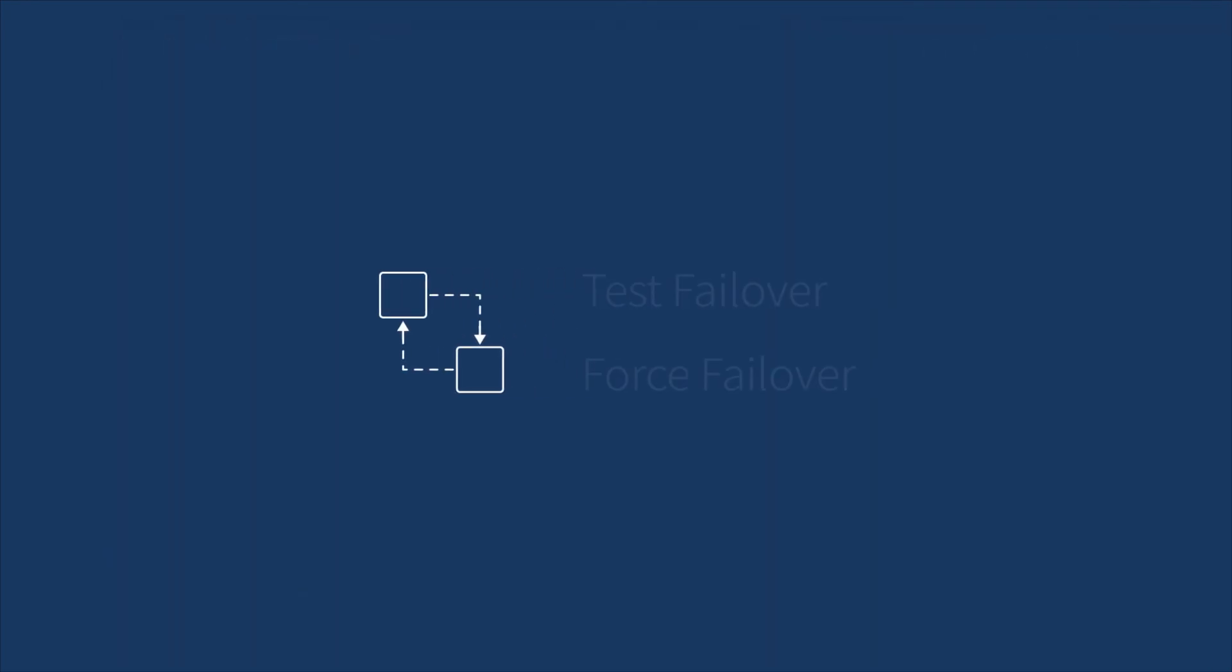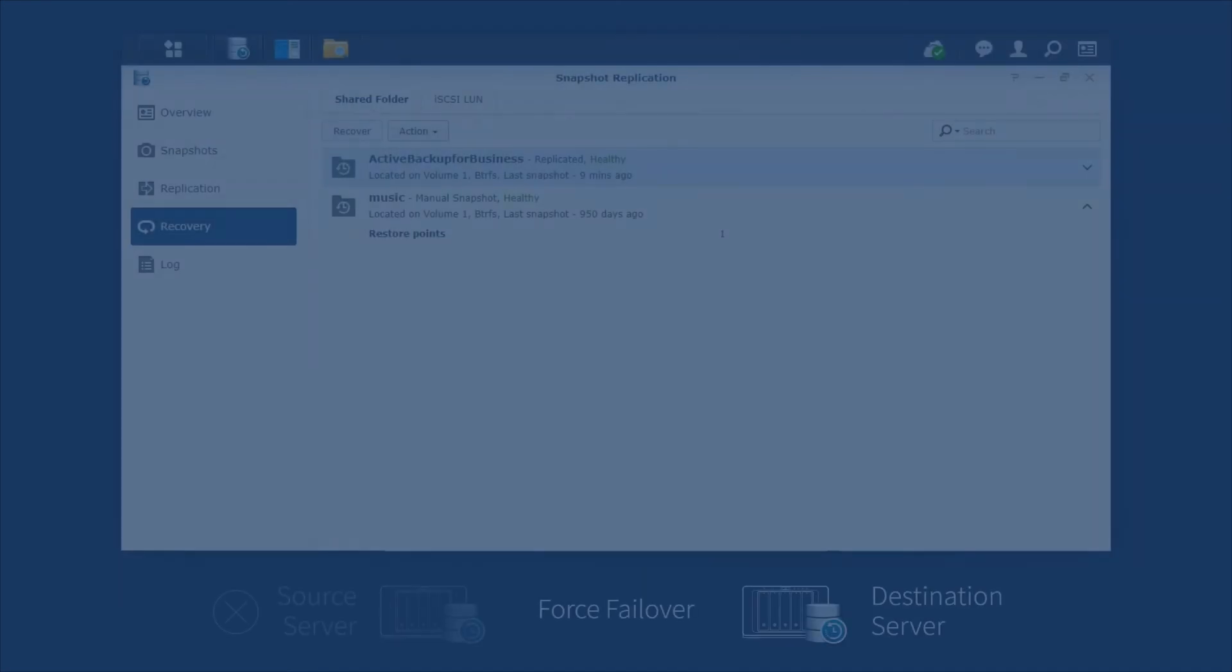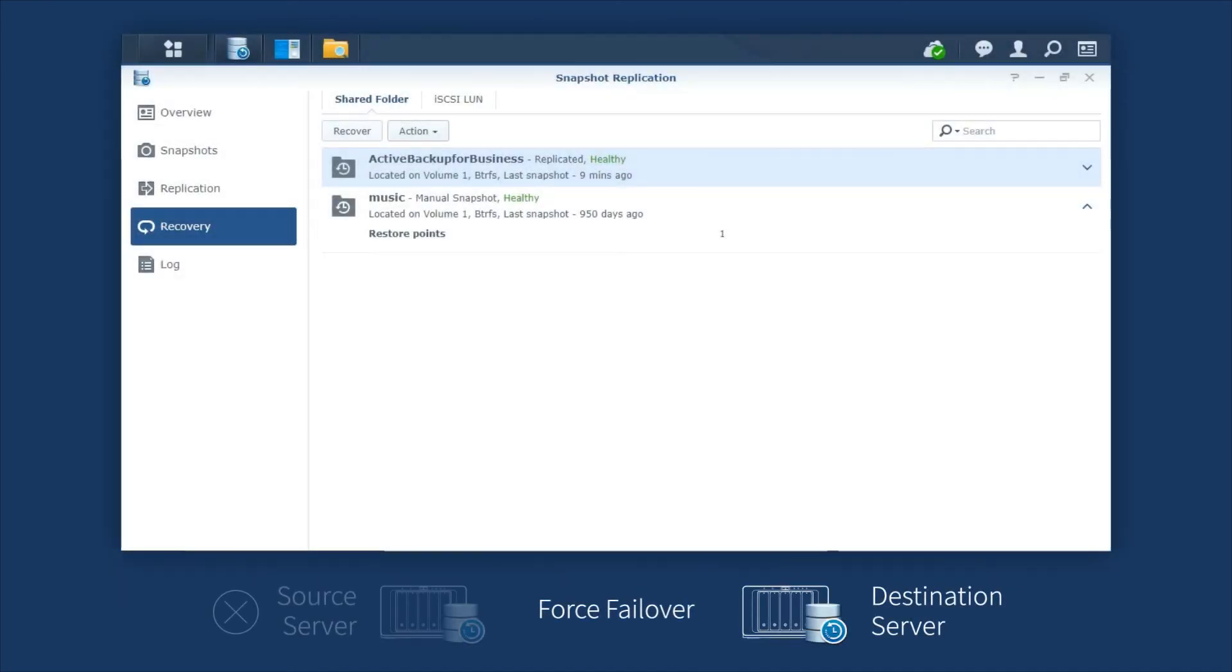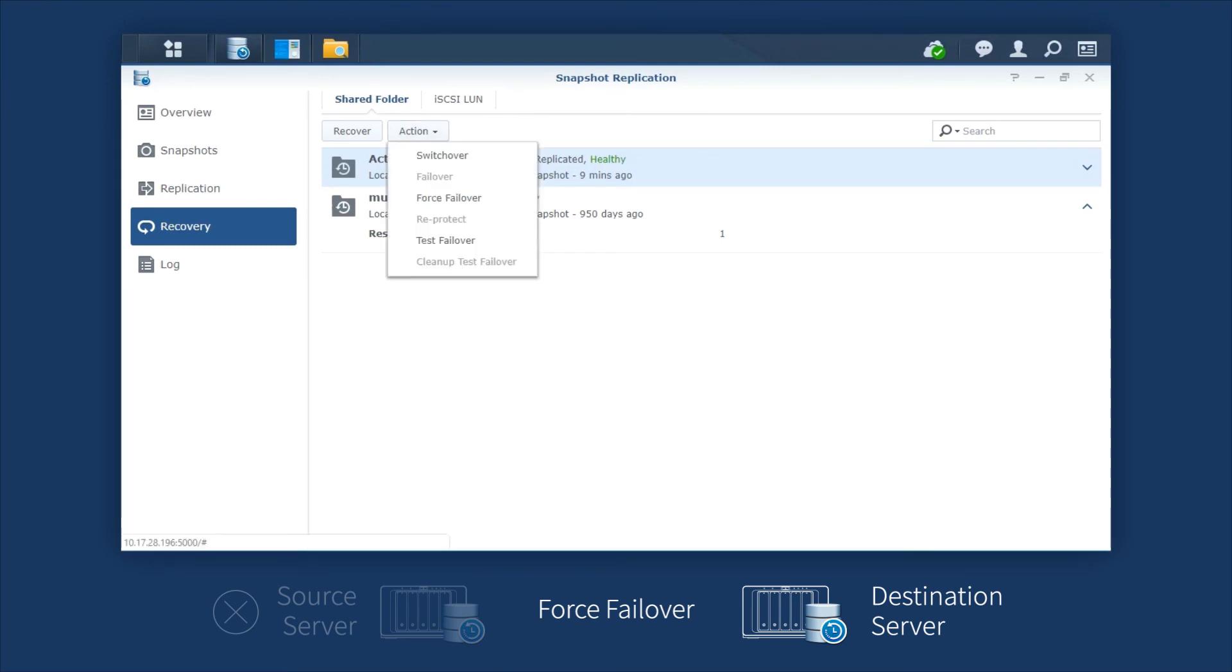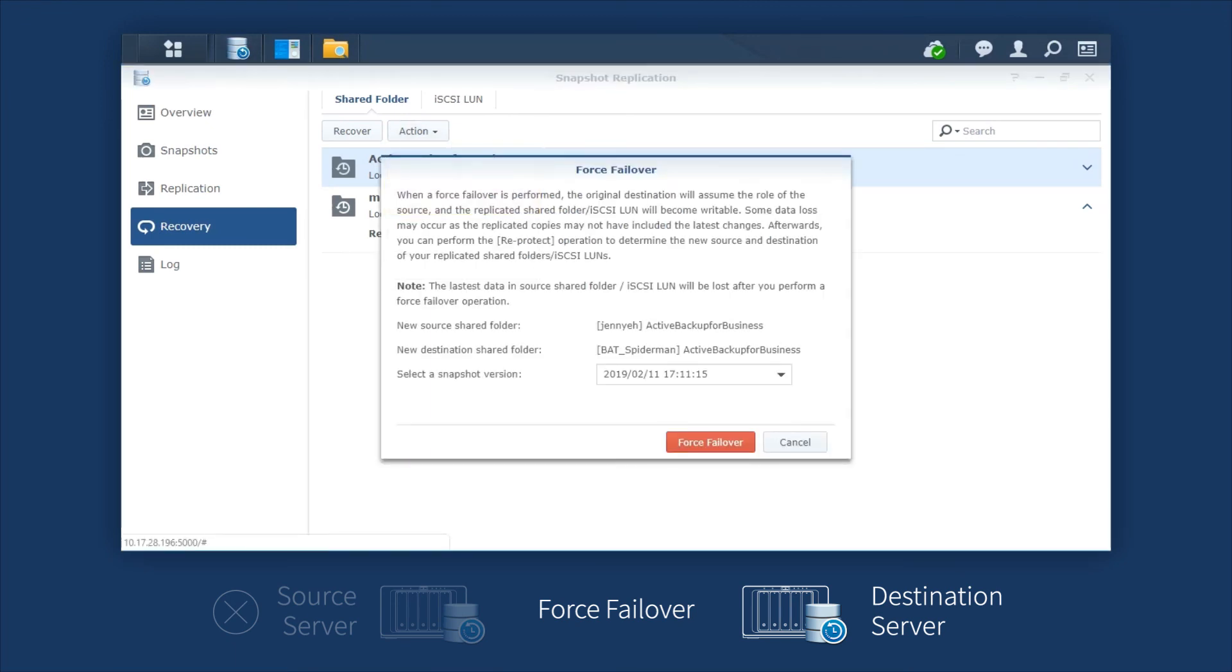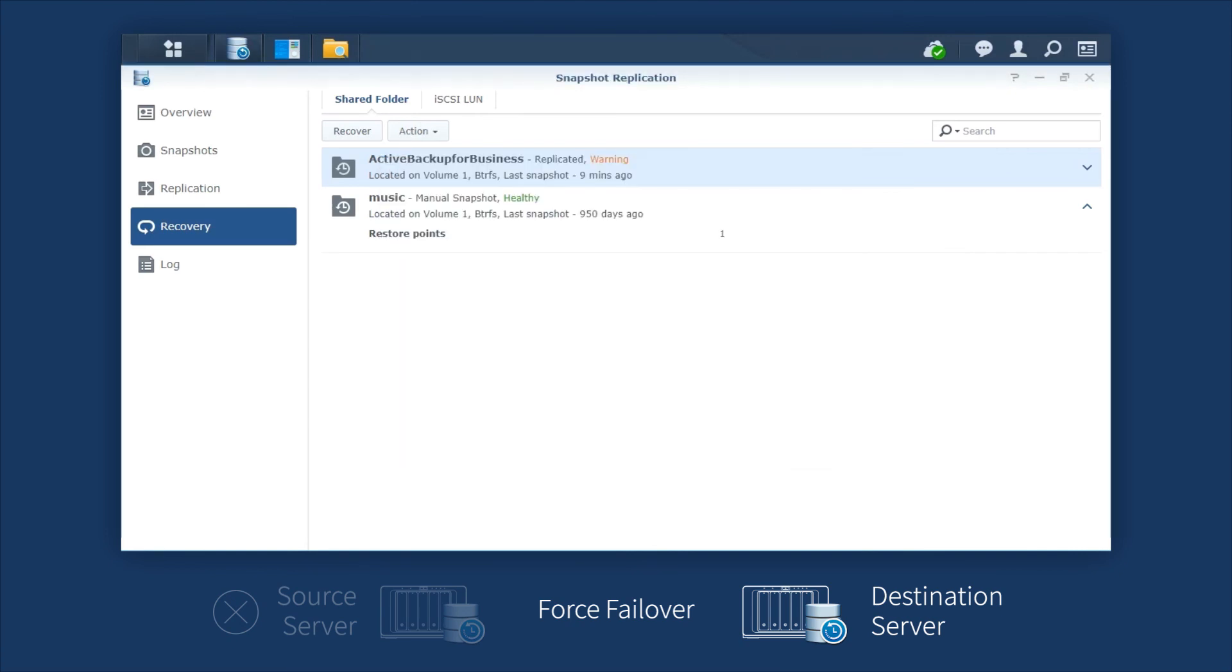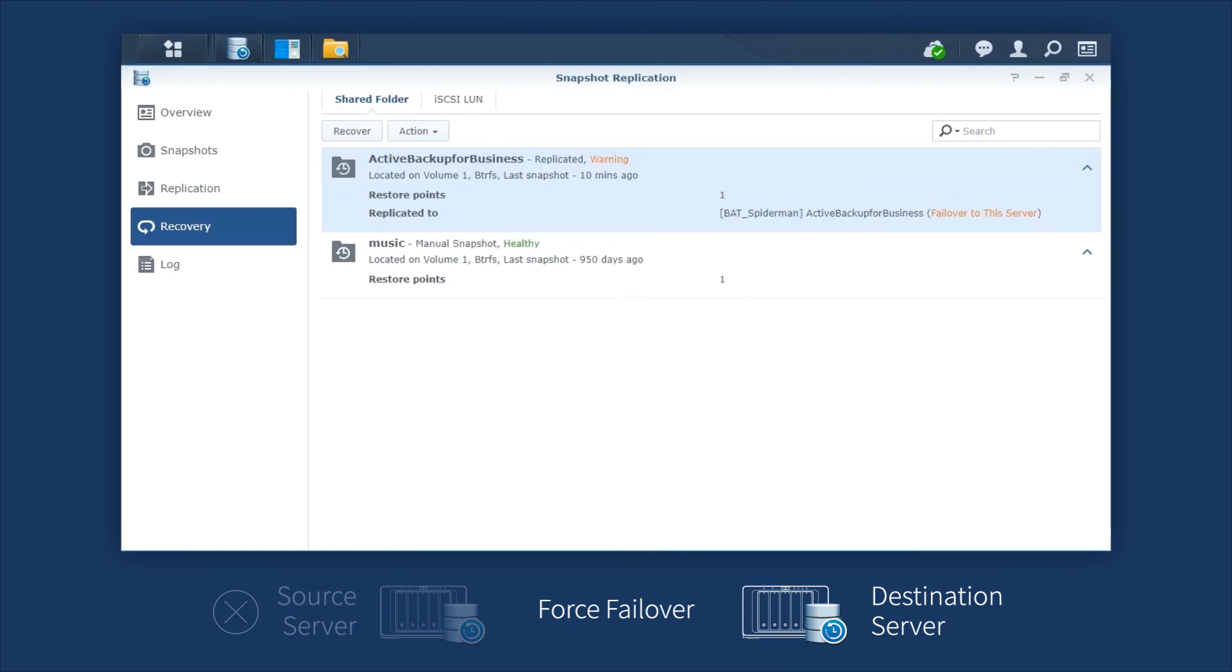Next, we'll demonstrate how to perform an actual failover when disaster happens. Likewise, launch Snapshot Replication, but select Force Failover in the drop-down menu this time to switch the destination server and the source server. Then, follow the same procedure.